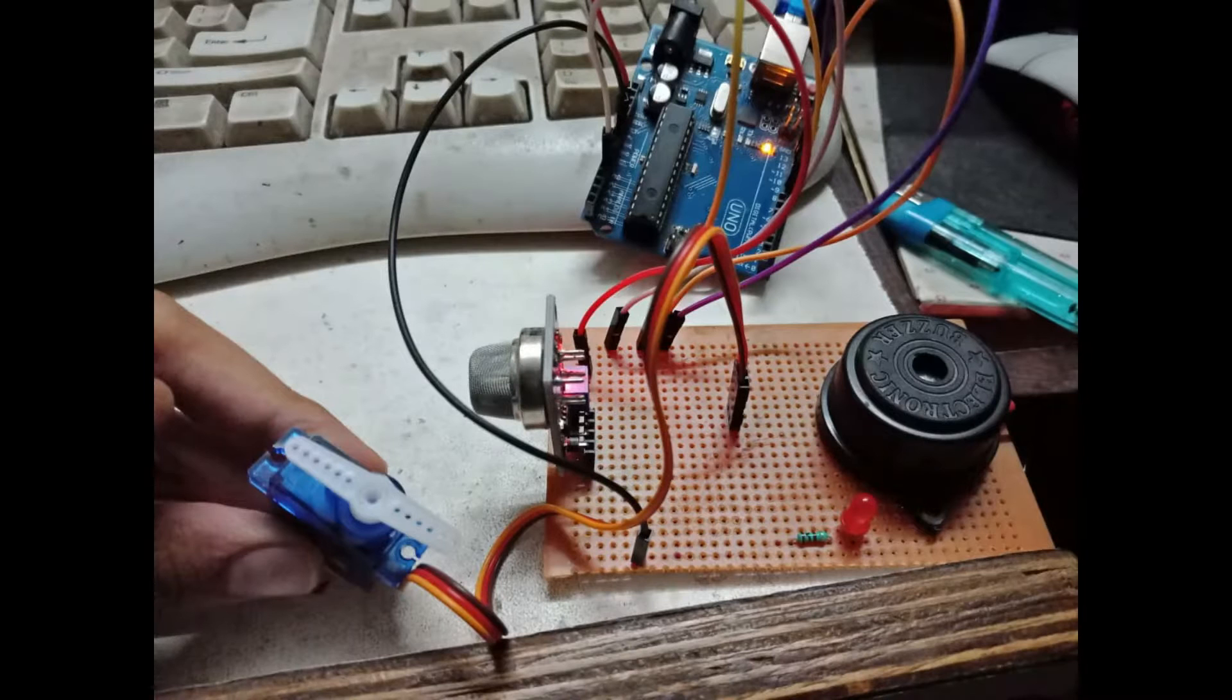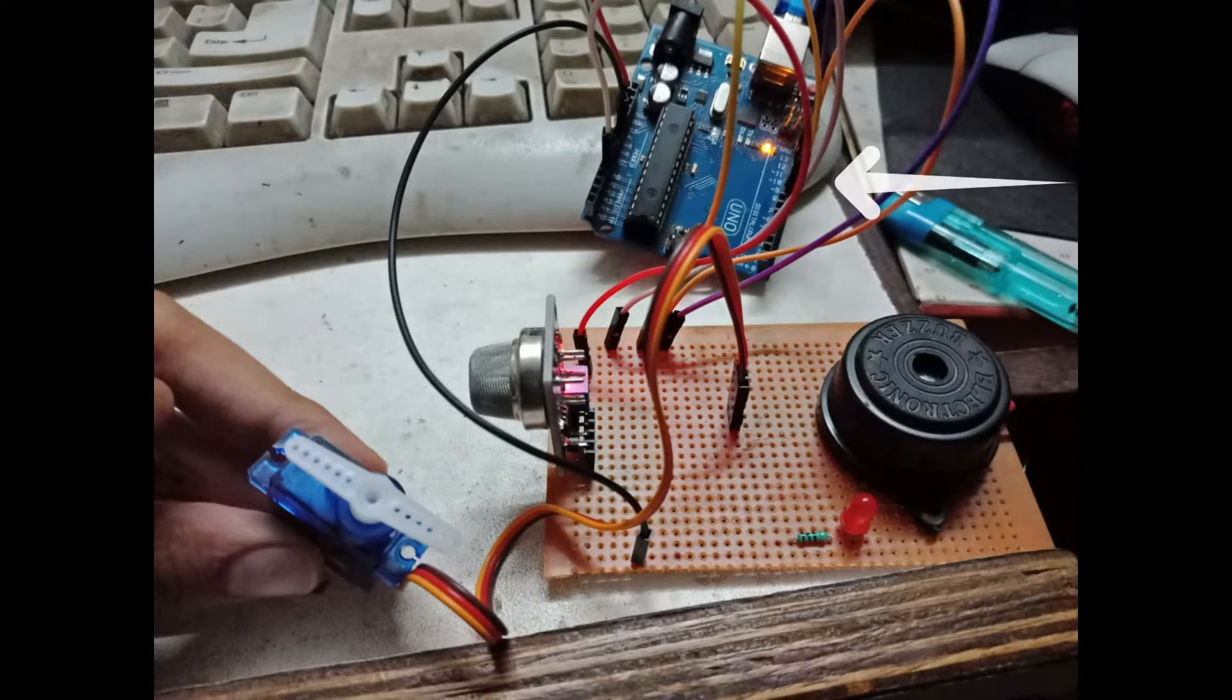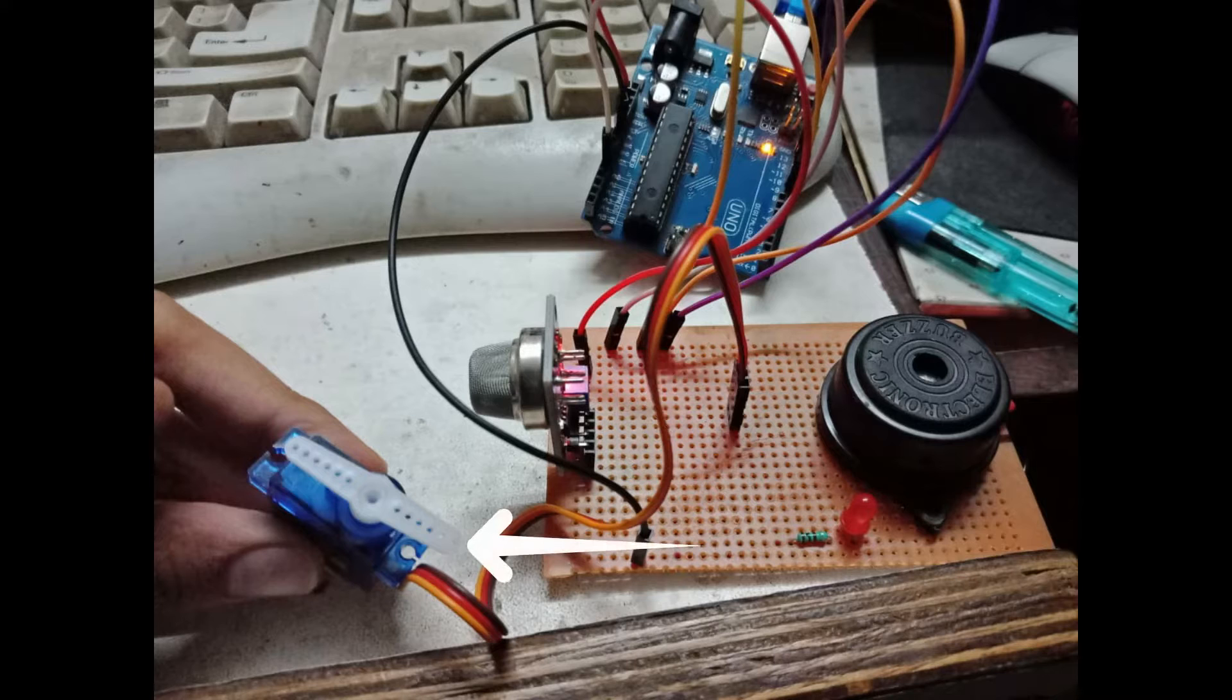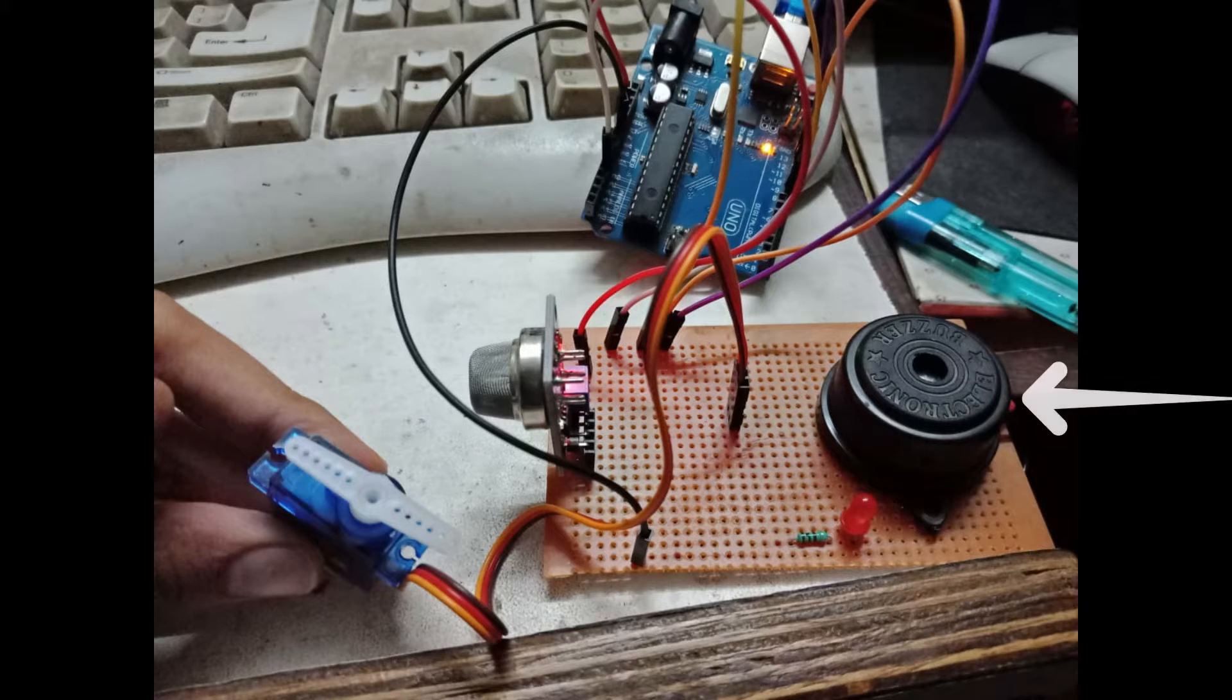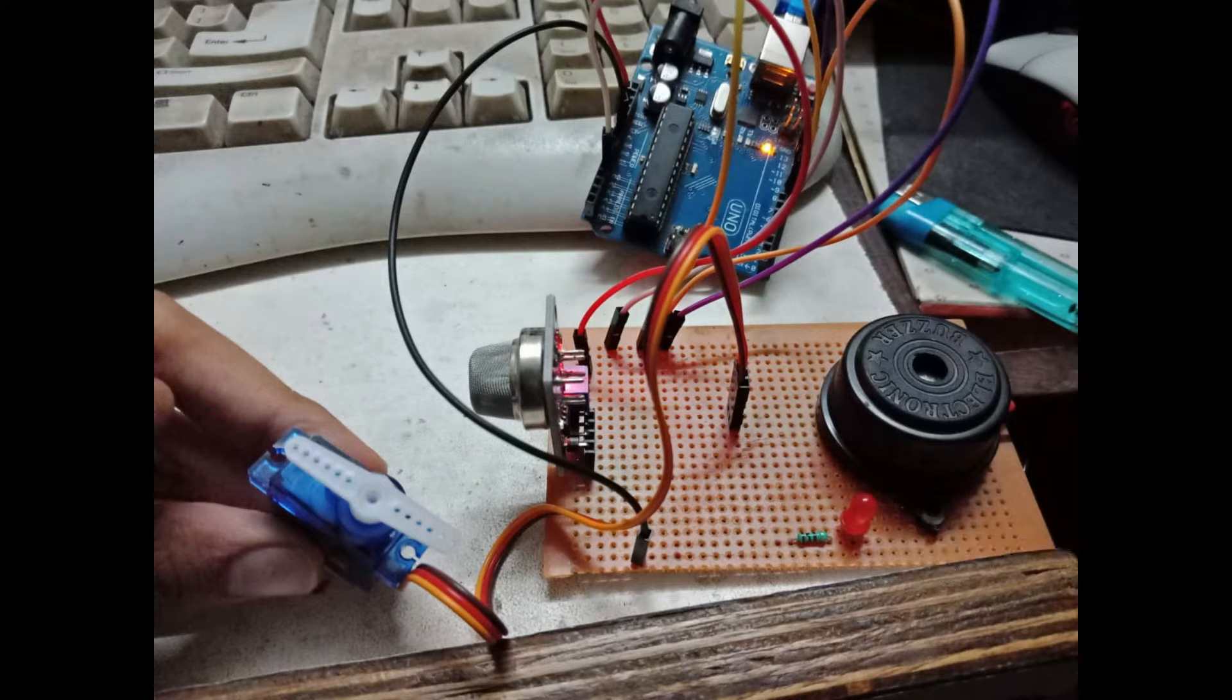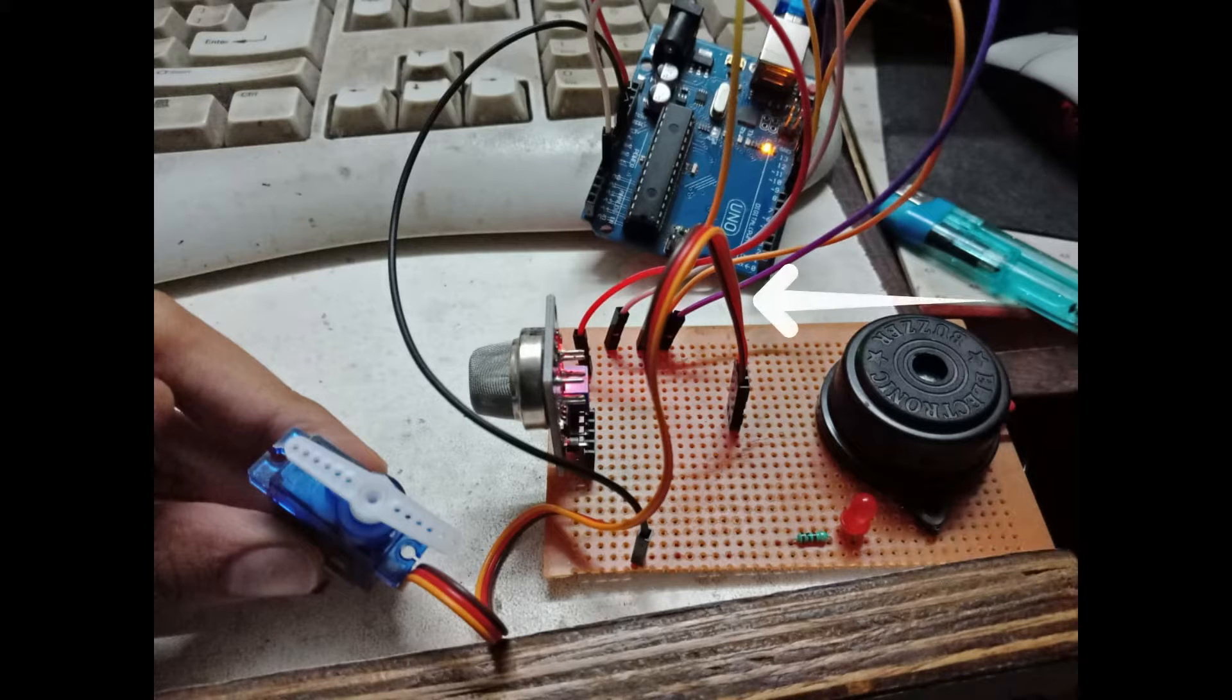Components required: Arduino Uno, MQ2 gas sensor module, SG90 servo motor, buzzer, 5V LED with current limiting resistor, breadboard, and jumper wires.